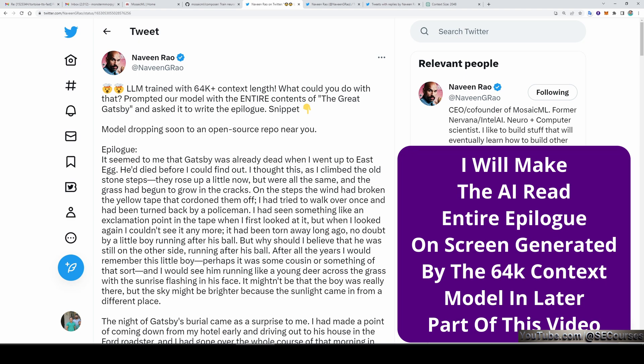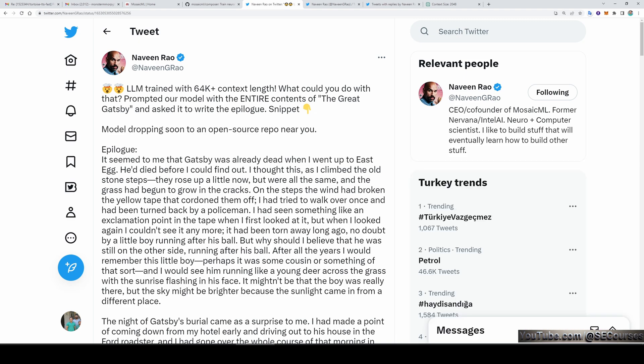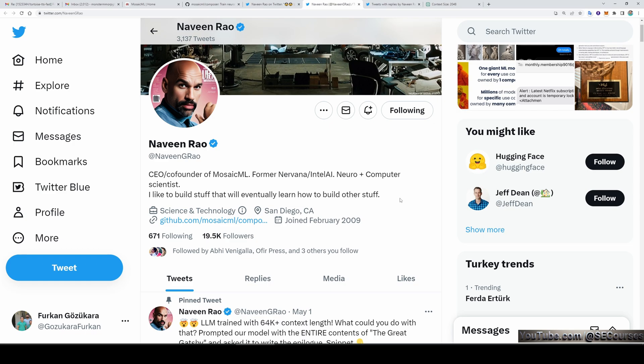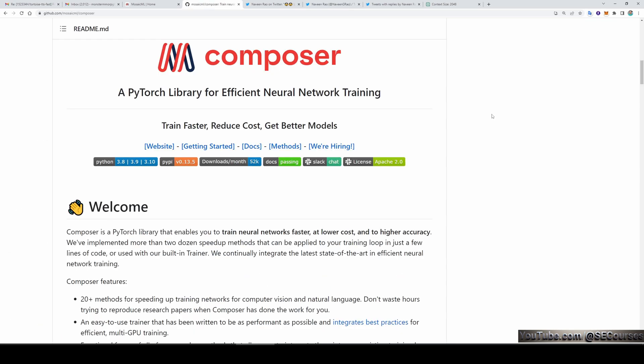The first one is a large language model trained with 64K plus context length. This model is announced by Nawin Rao, who is CEO of Mosaic ML. Mosaic ML has a Composer PyTorch library for efficient neural network training, so these guys are already experts in the field.